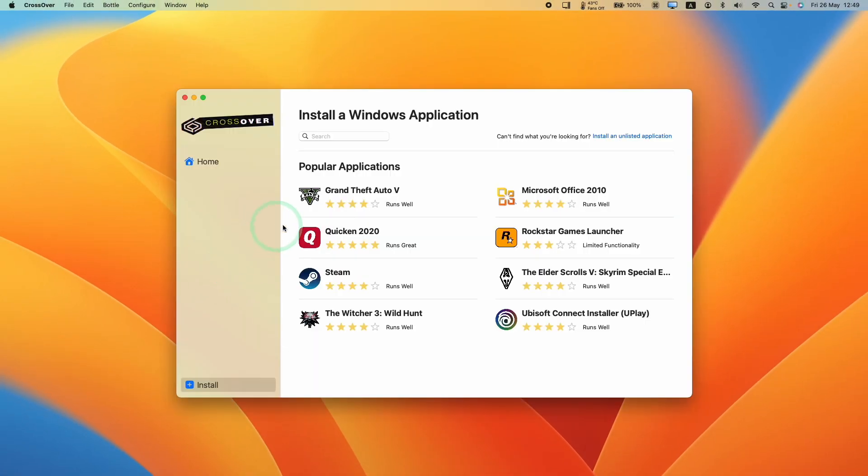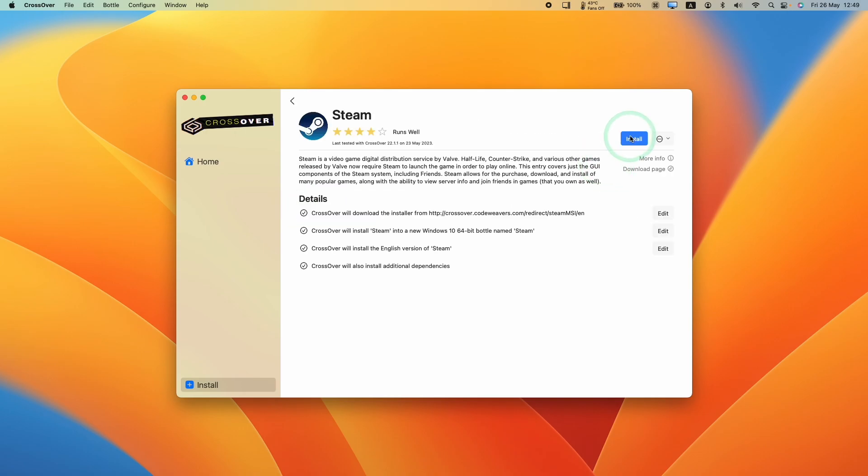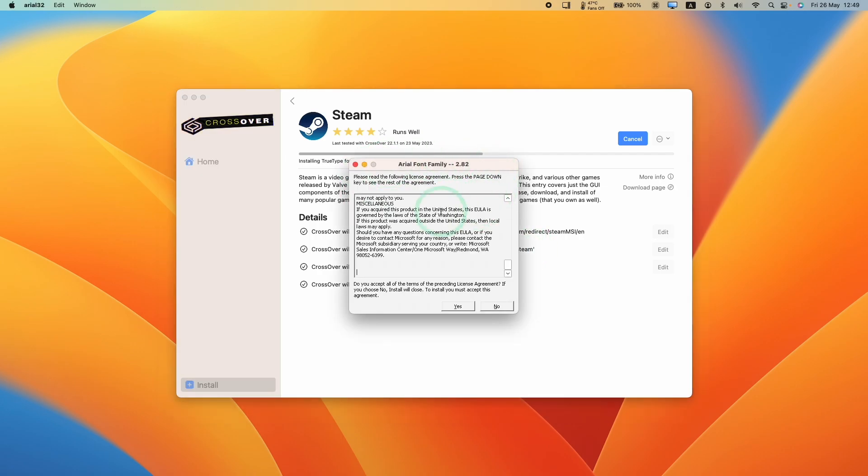Now that Crossover is installed, we're going to install Steam. Click on this icon here, or you can type in the word Steam and click on this logo that comes up. Then we're going to press the install button. It's going to create a Windows 10 64-bit bottle called Steam and do all of the configuration for you.